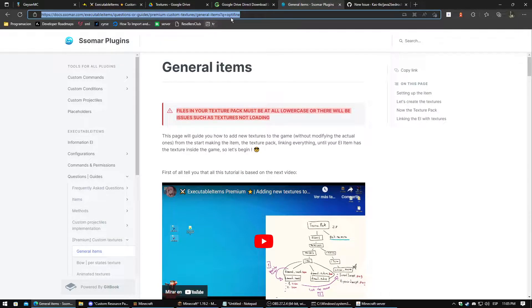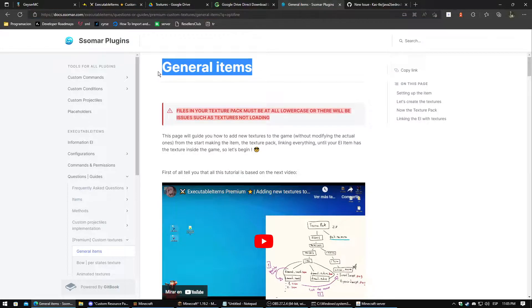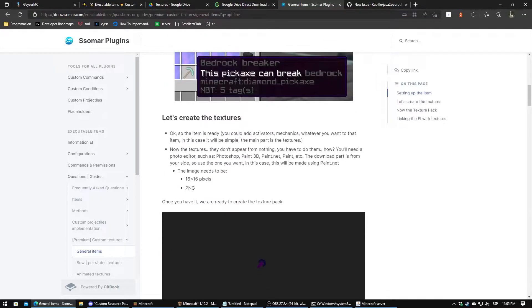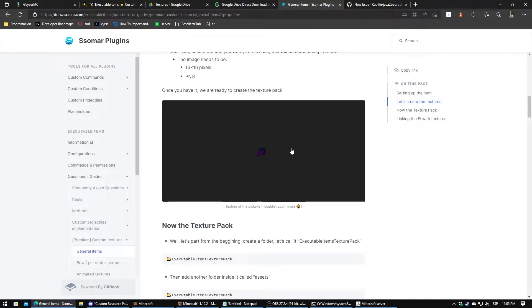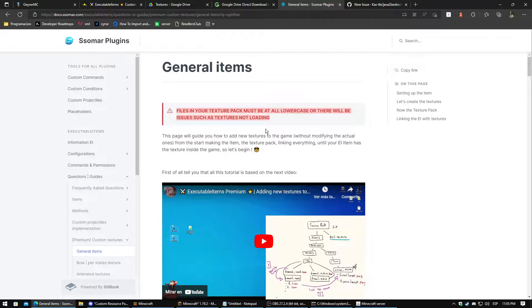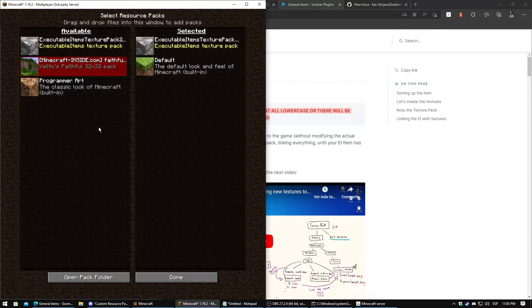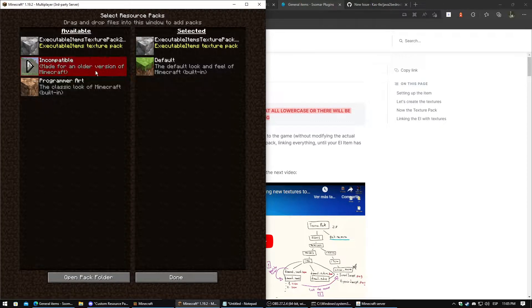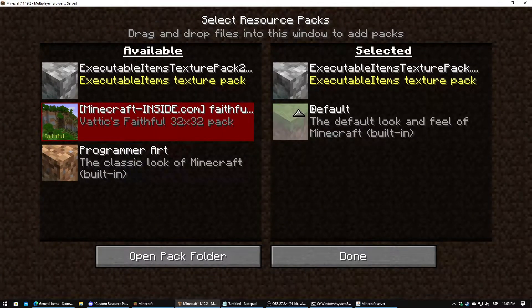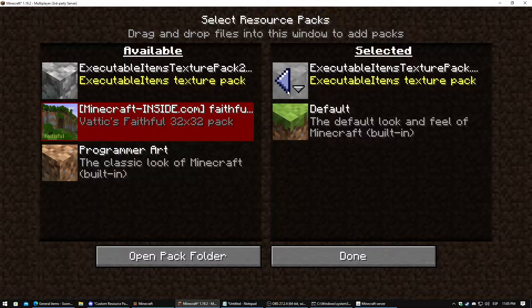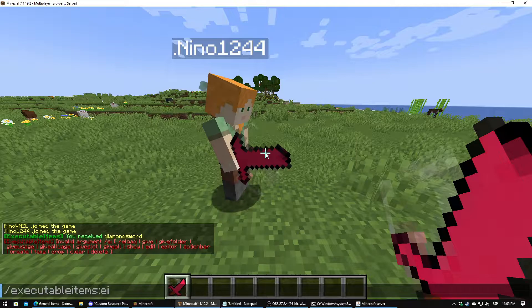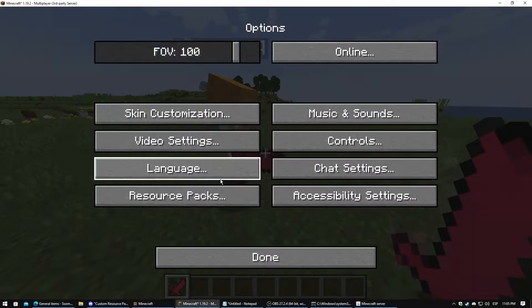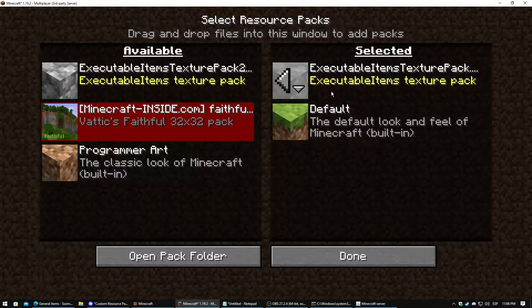In the description of the video, a link to the official documentation for the Executable Items plugin so you can follow the tutorial how to set up the custom texture. First of all, as you know, it will go to resource pack to make it. To be able to display this texture, you need to set up a resource pack for Java. In this case, this one.